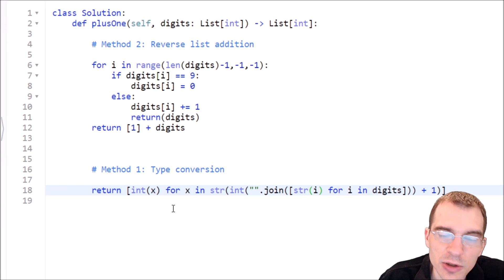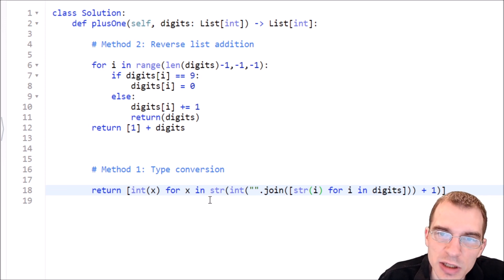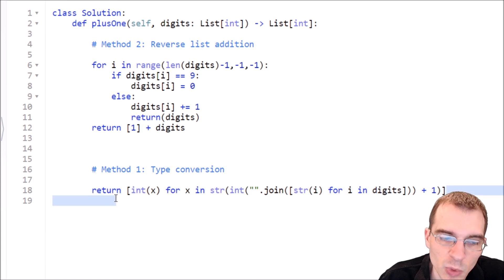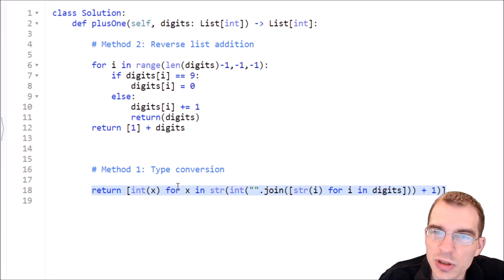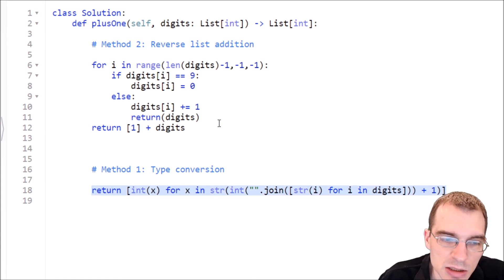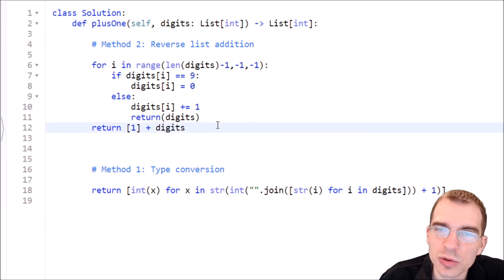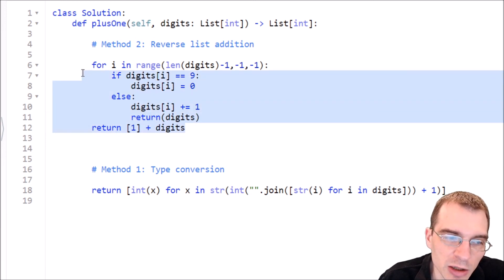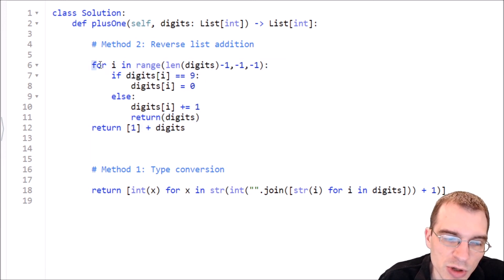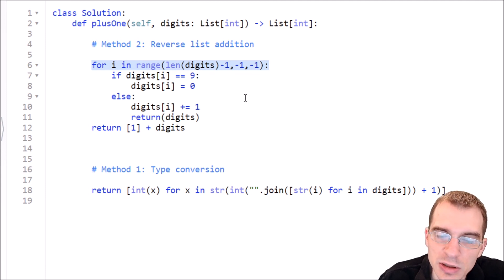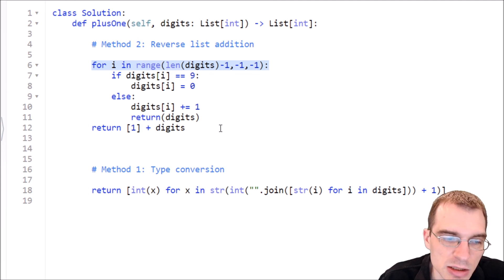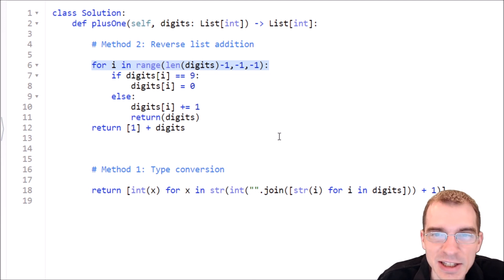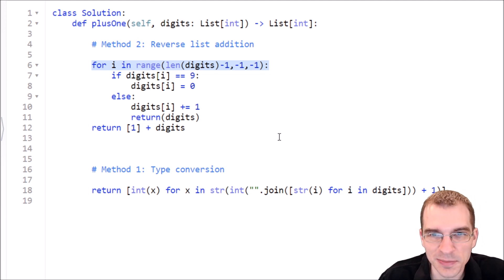So I hope this video provided some insight as to how you could approach a problem and how, although you can sometimes use various Python list conversions and things to make one line solutions that do work, in some cases, if you think about the problem and break it out using more simple constructions, you can come up with a solution that is a little bit more interesting to think about. And in some cases it might run a little bit faster. So thanks for watching and keep coding.